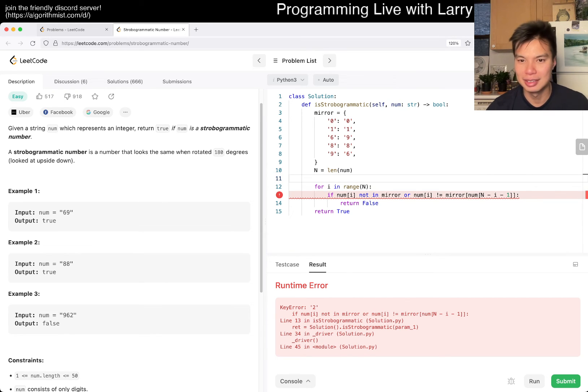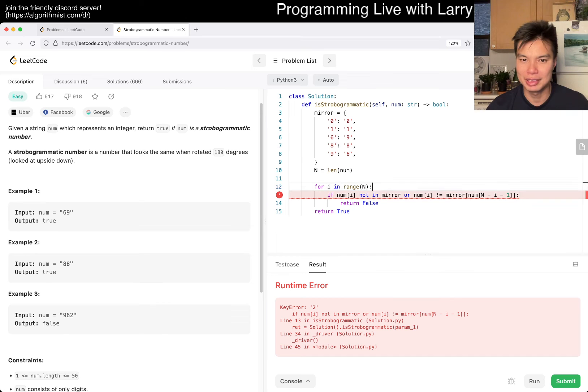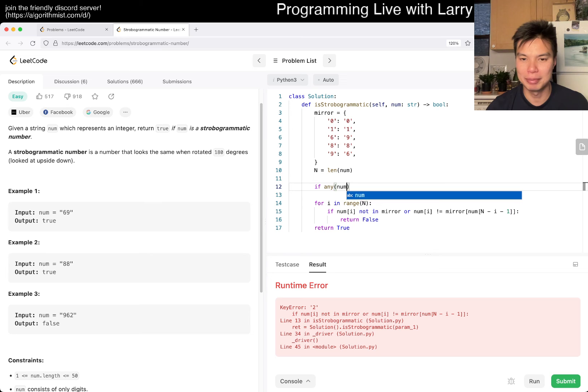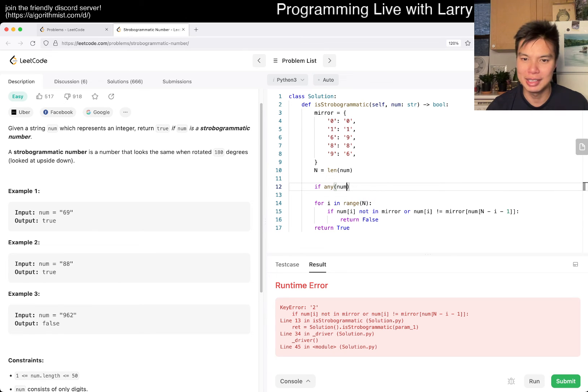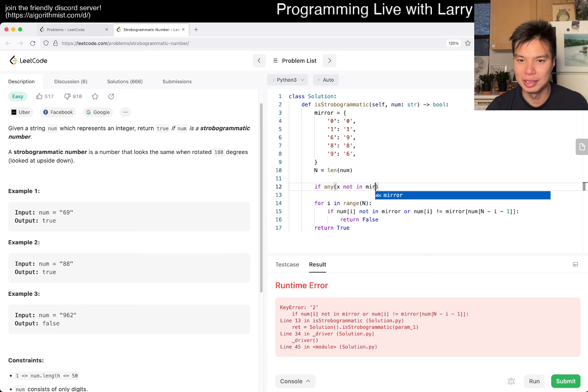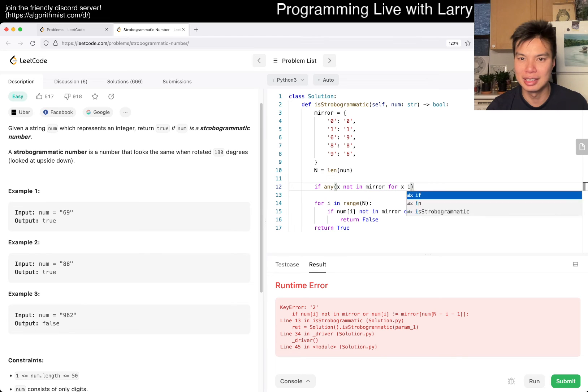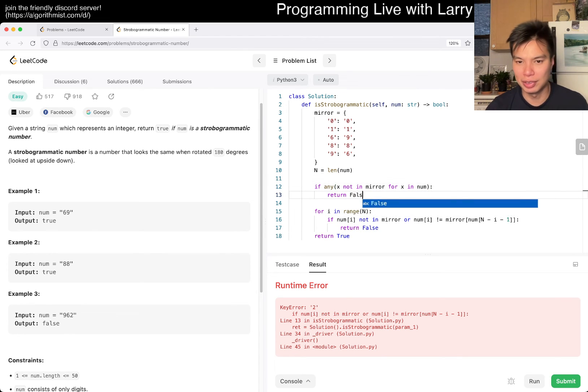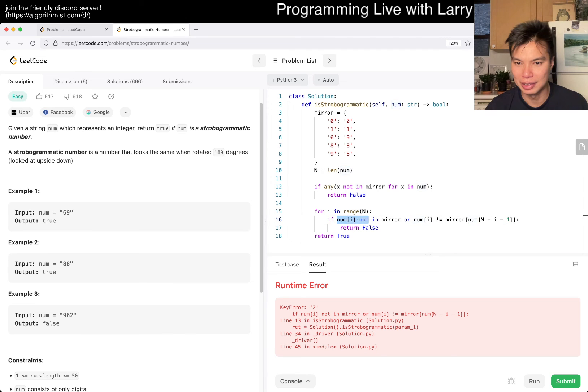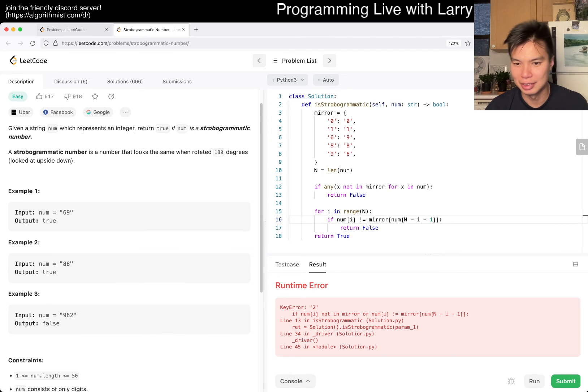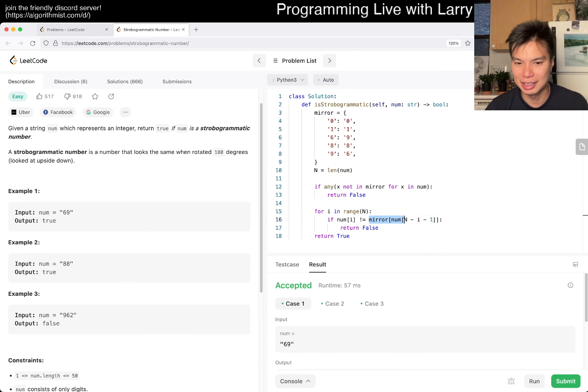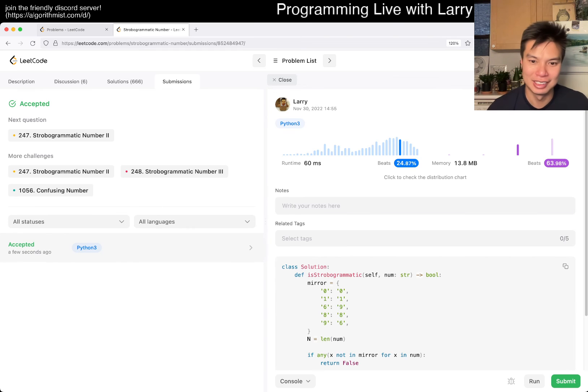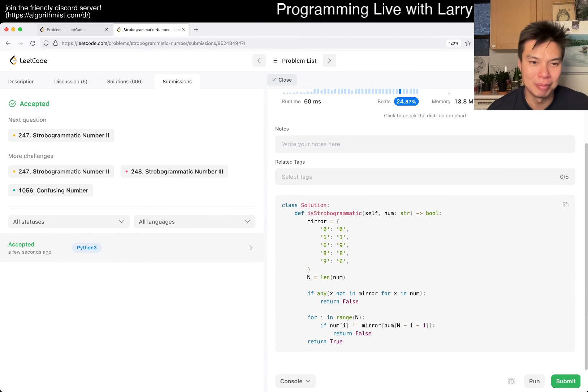Let me just return, if any x not in mirror for x in num, then return false. There you go. Probably should have written it that way. Maybe not, I don't know. Like I said, this one could also be in a one-liner, but I kind of mishmash here.